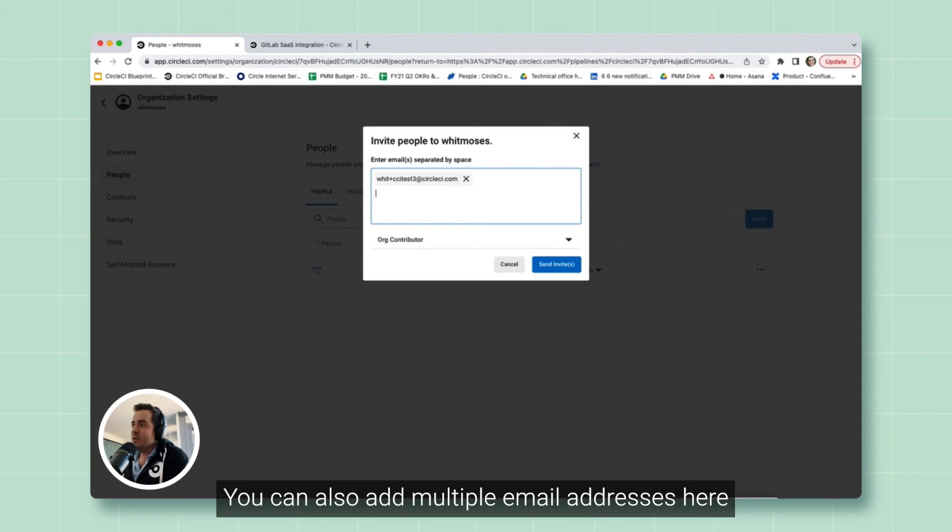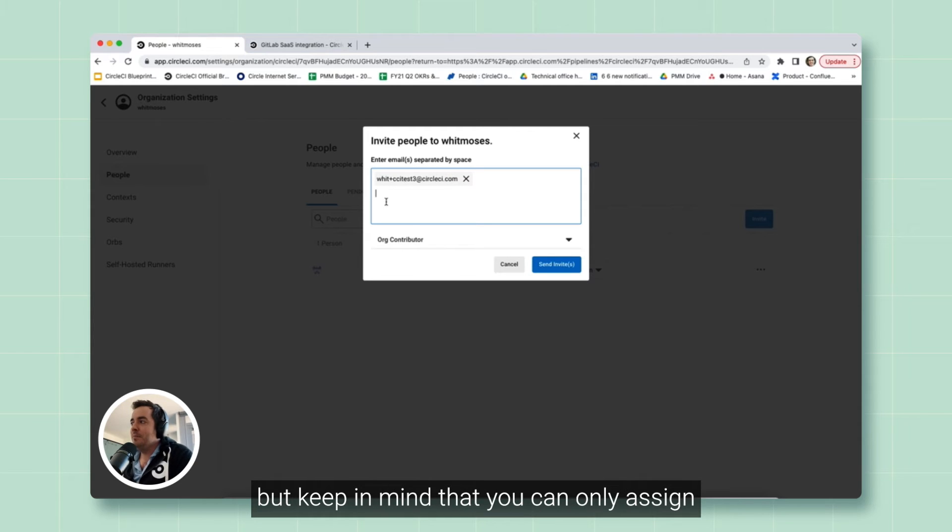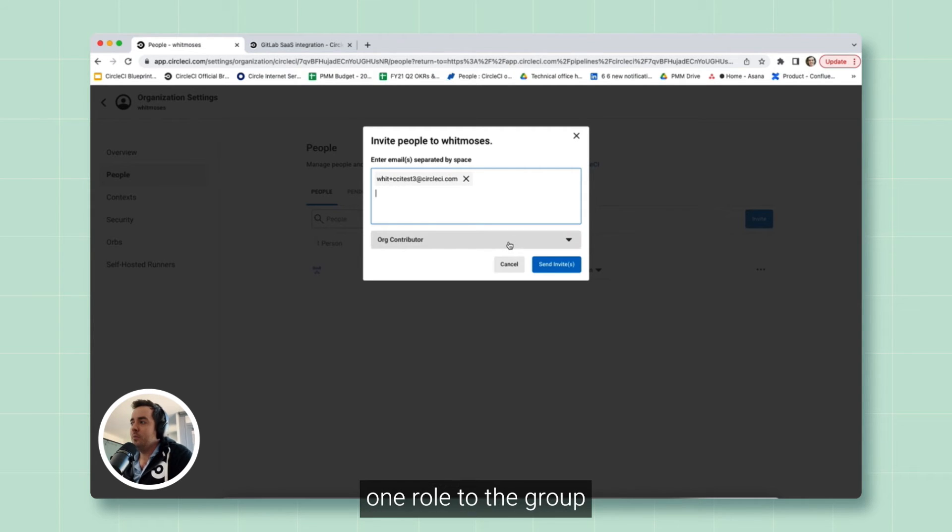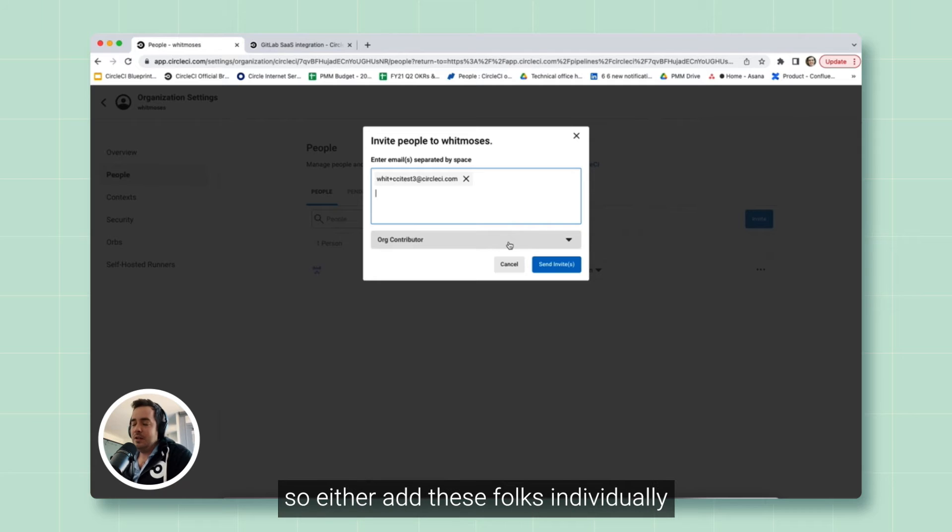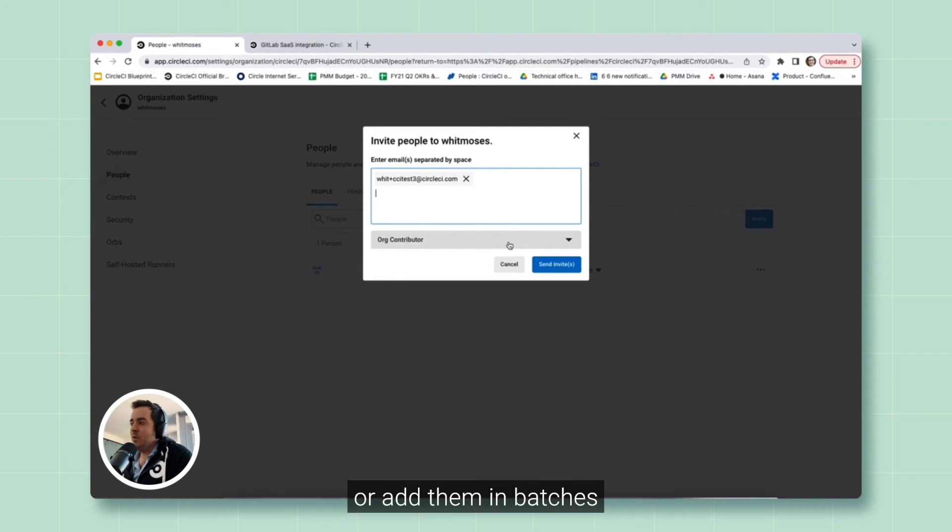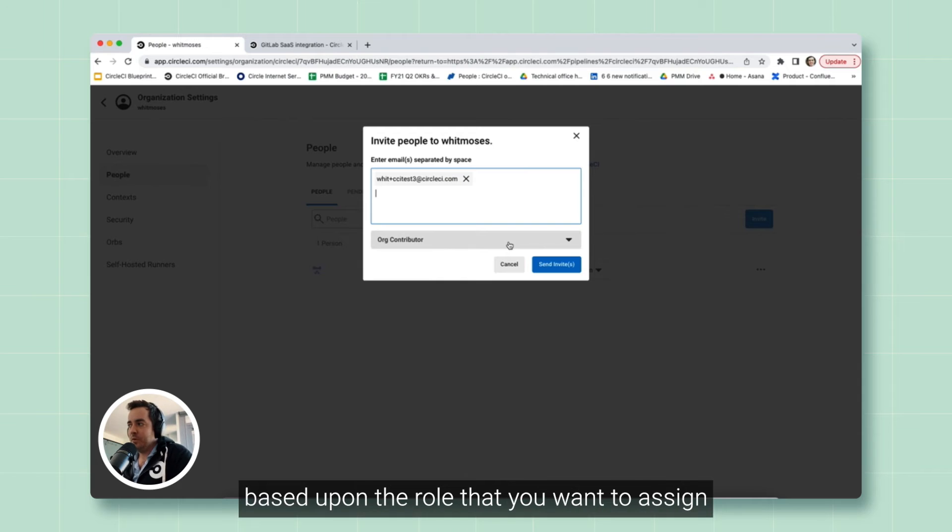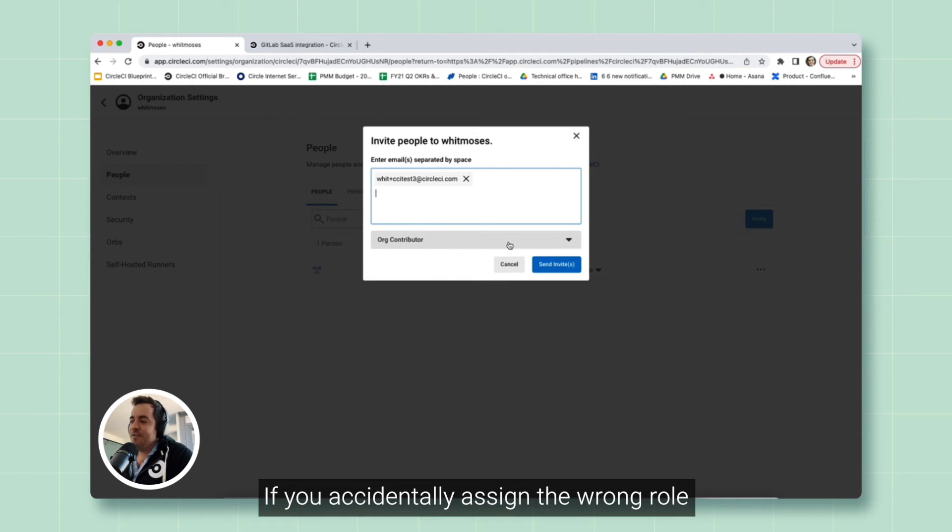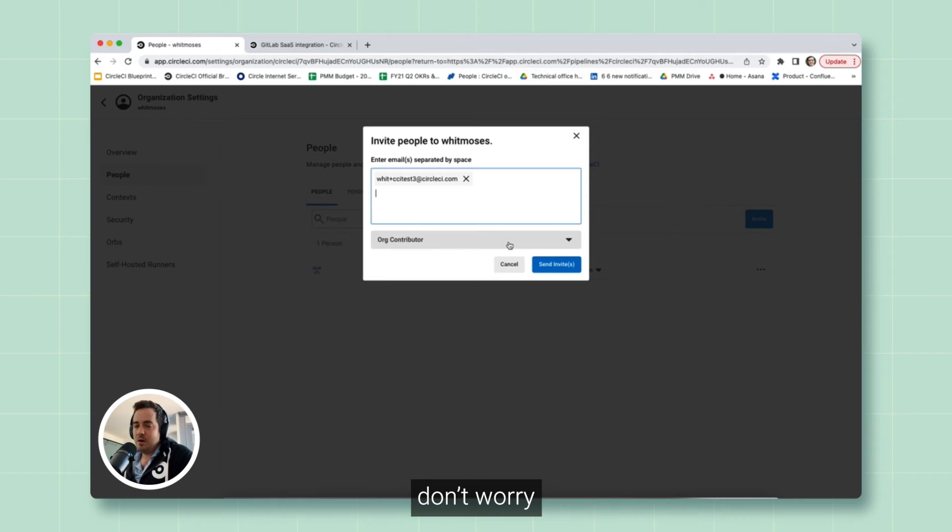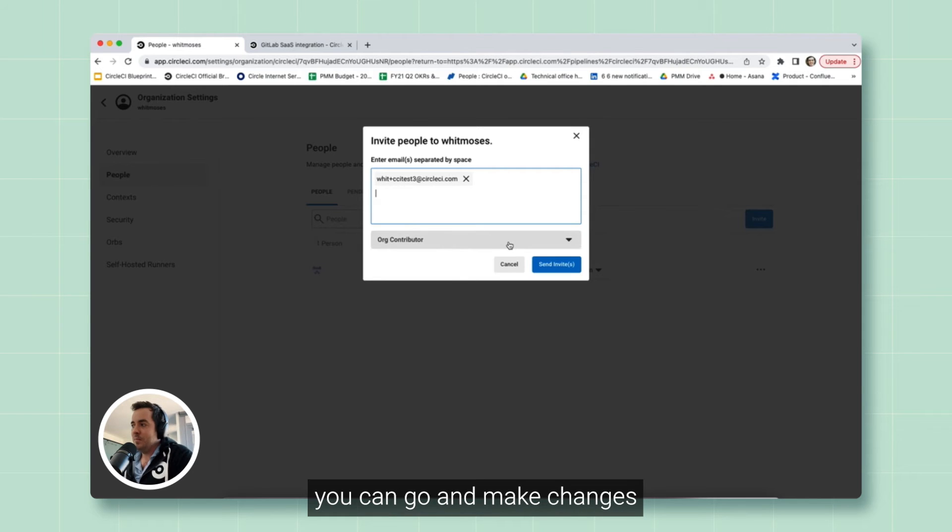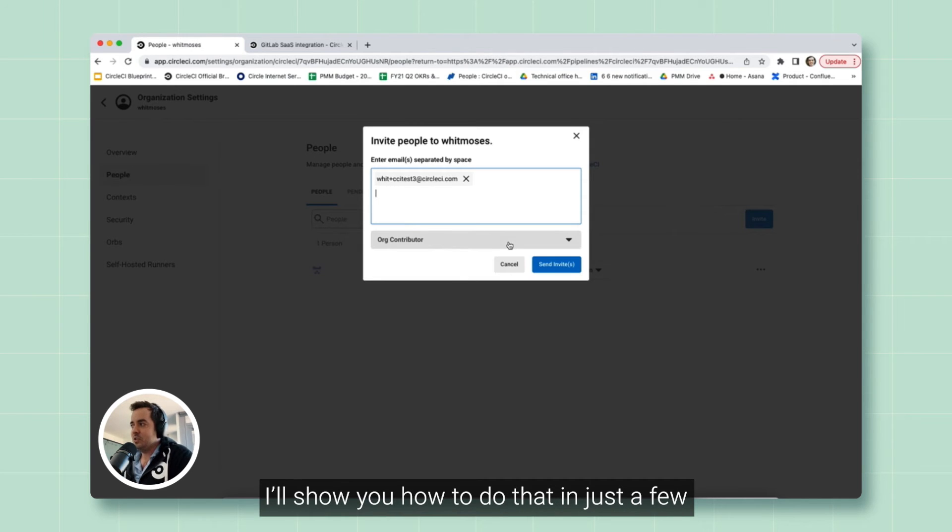You can also add multiple email addresses here, but keep in mind that you can only assign one role to the group. So either add these folks individually or add them in batches based upon the role that you want to assign. If you accidentally assigned the wrong role, don't worry.